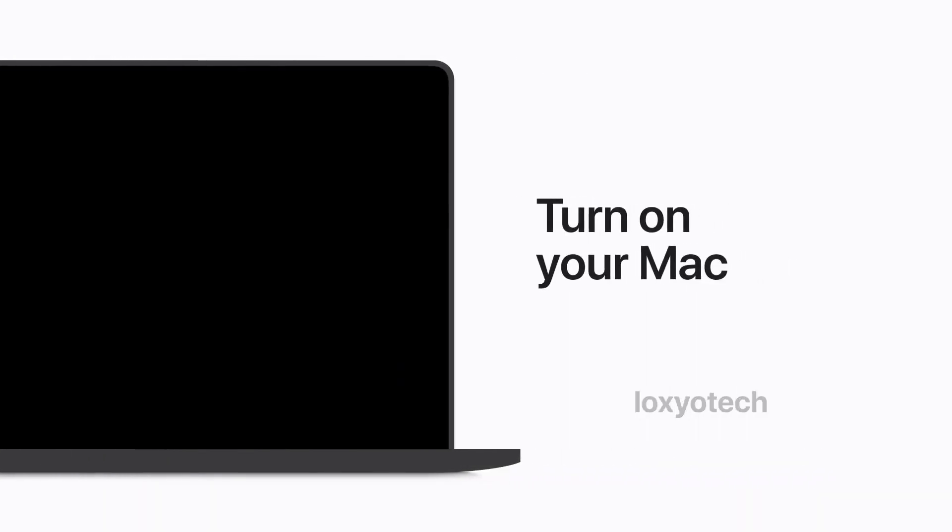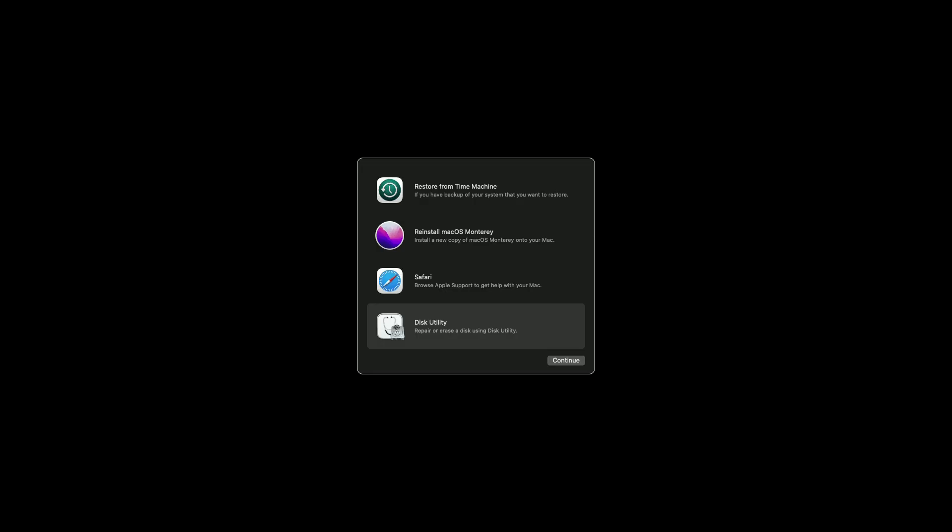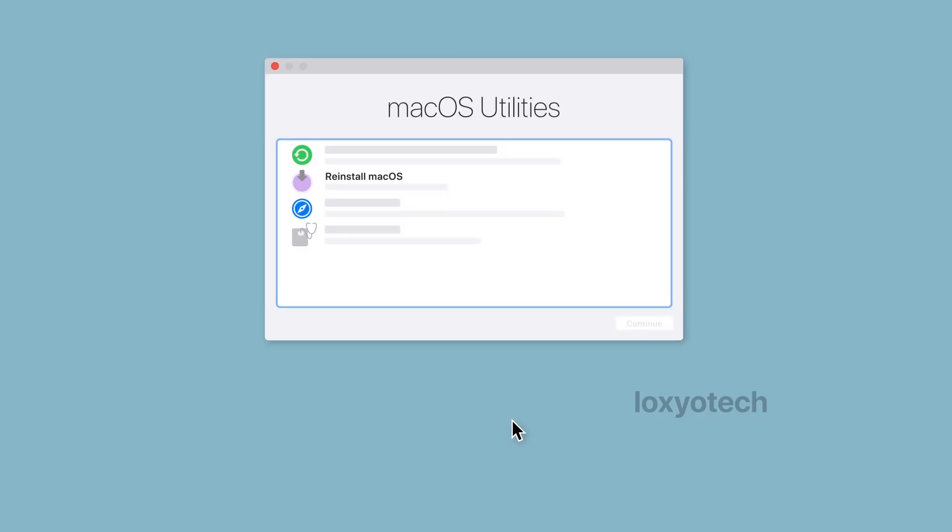For going to recovery mode, turn on your Mac and immediately press and hold any of the following commands mentioned before. This will help you to go to macOS utility or recovery mode. Follow the instructions to get back your macOS.